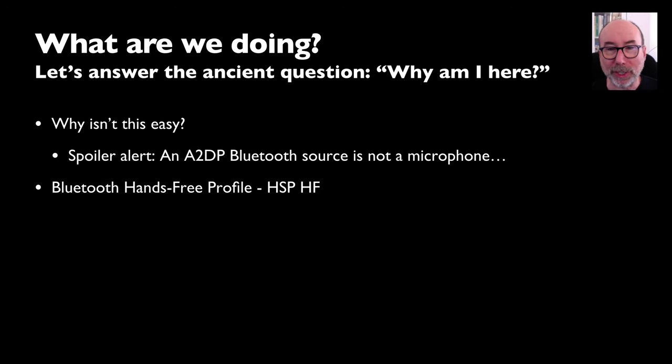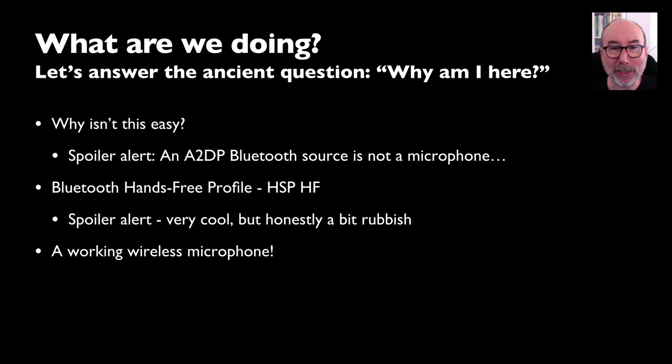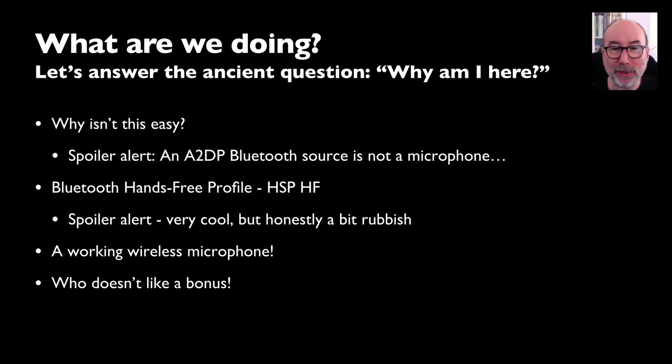We'll work around this limitation by using the Bluetooth hands-free profile. Another spoiler alert: this is very cool but honestly it's not great. Finally, we'll actually make a working wireless microphone. And then at the end of the video, there's a nice little bonus feature that I think you'll like.